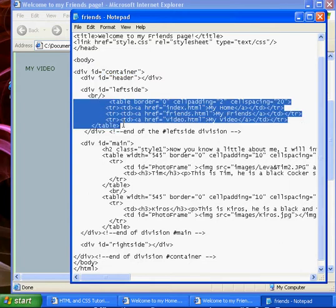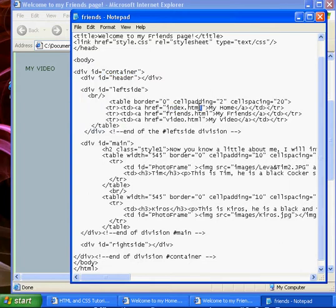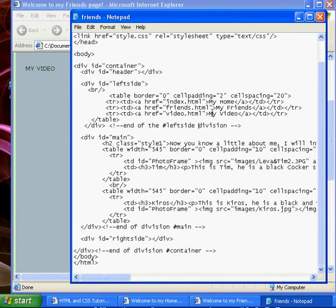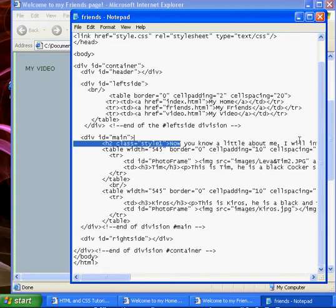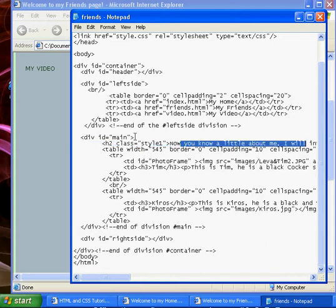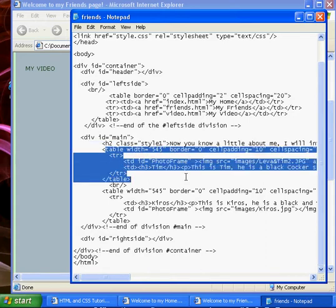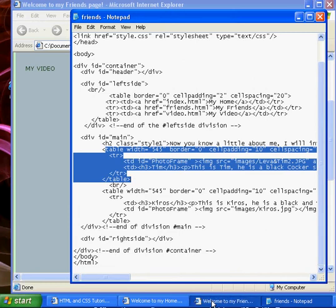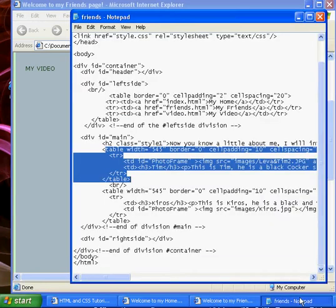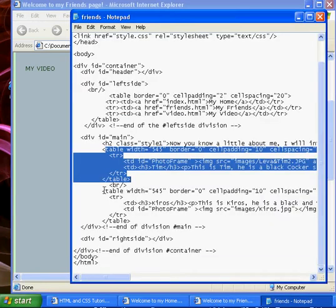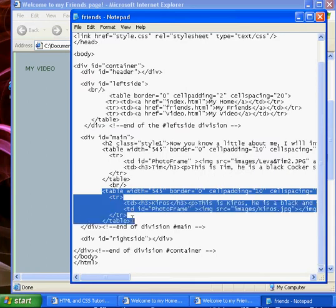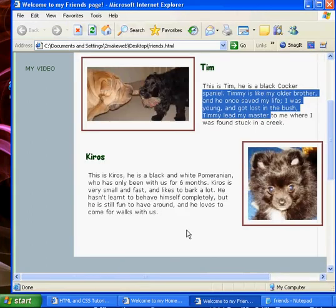Here is the table we created last lesson which links to our other pages. And here is the information we have added. We have got a new heading here and we have got one table here which is that first row, this and this. Then we have got another table here which is this section and this section.